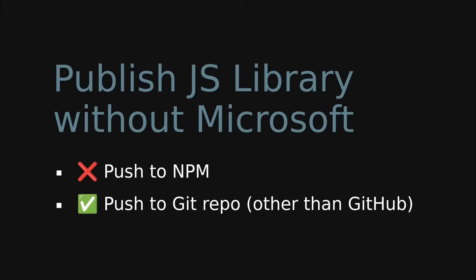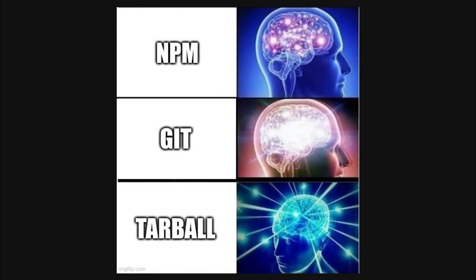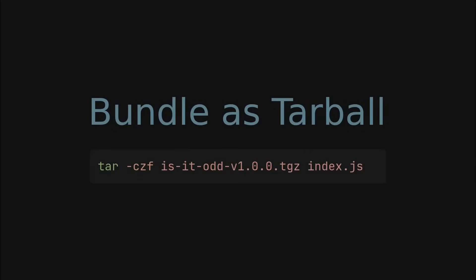Now let's talk about another way to publish your library without npm: publishing it as a tarball. With this approach, you don't even need a git repository. Any HTTP server that can serve static files will do. Just bundle all the necessary files of your library into a tarball file, then upload it to the server.